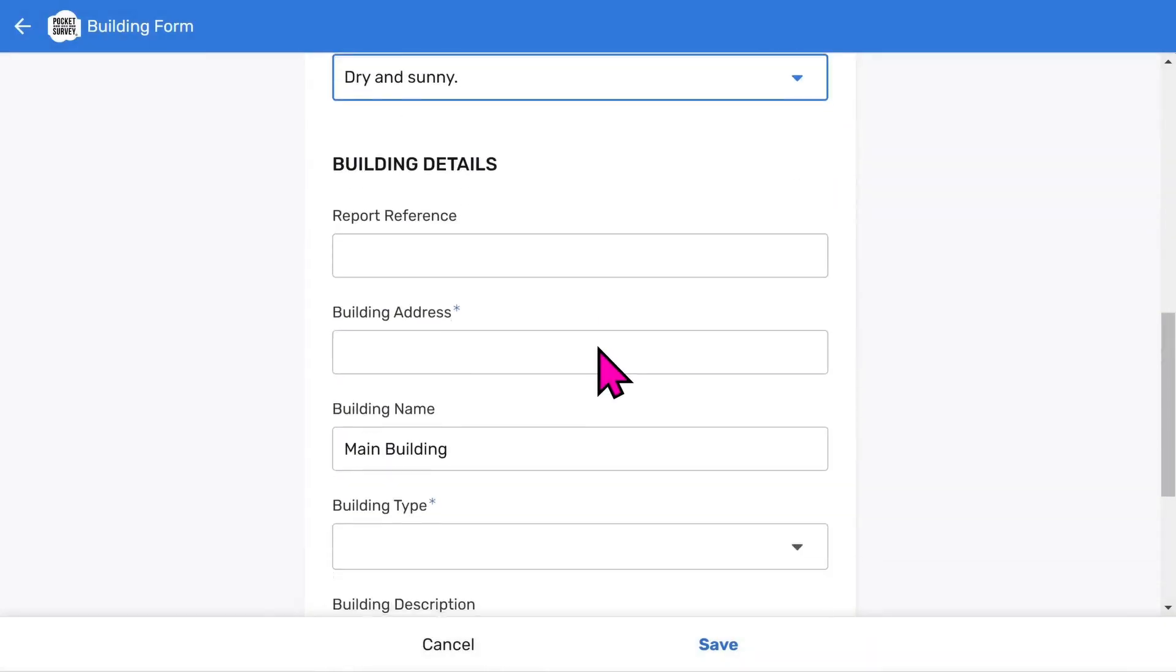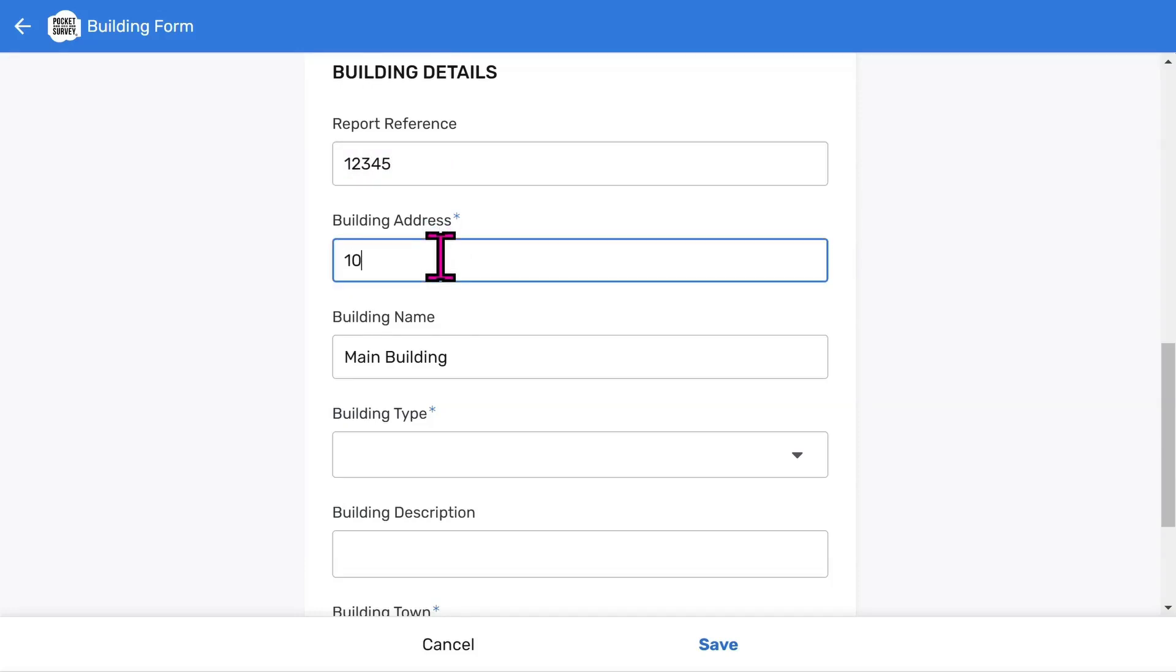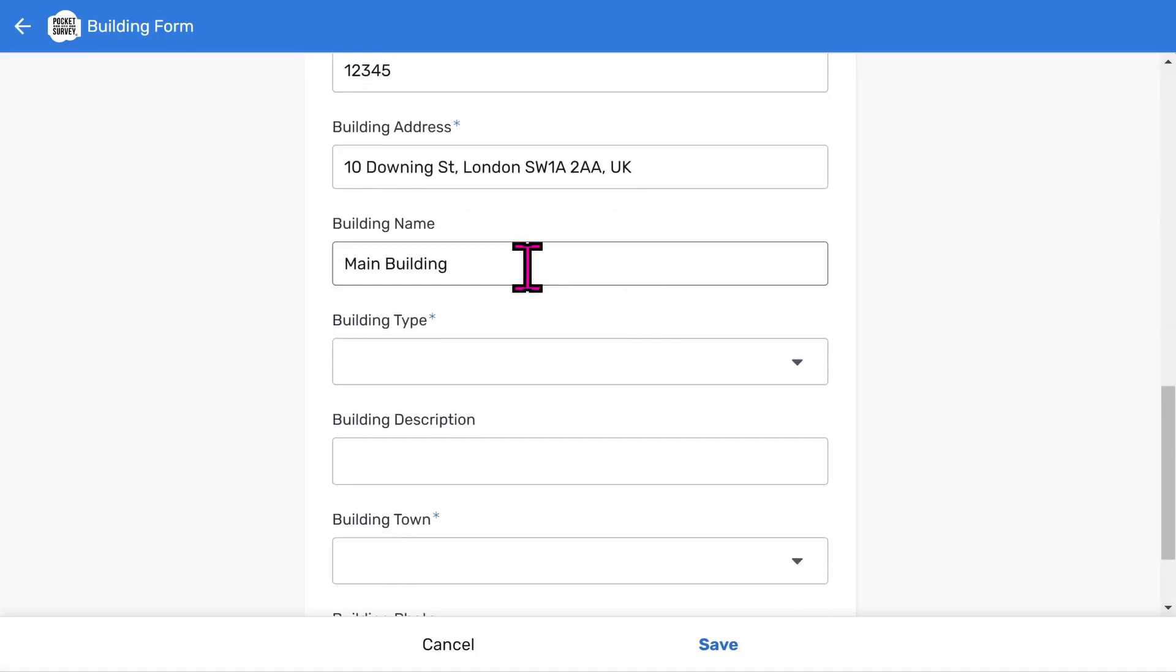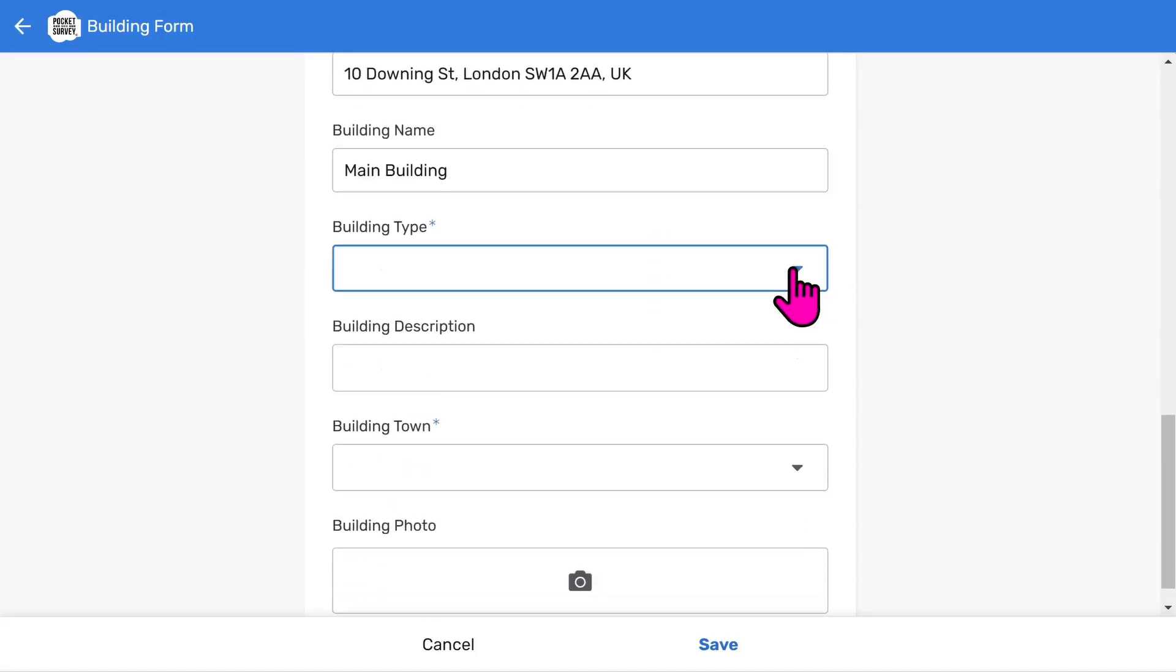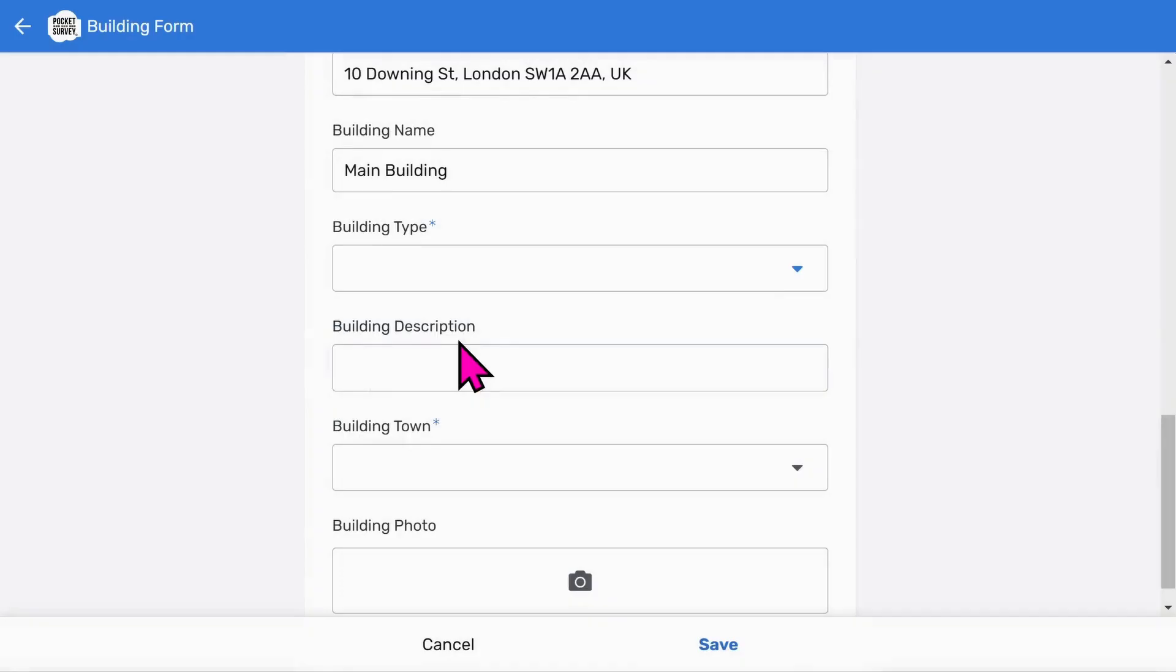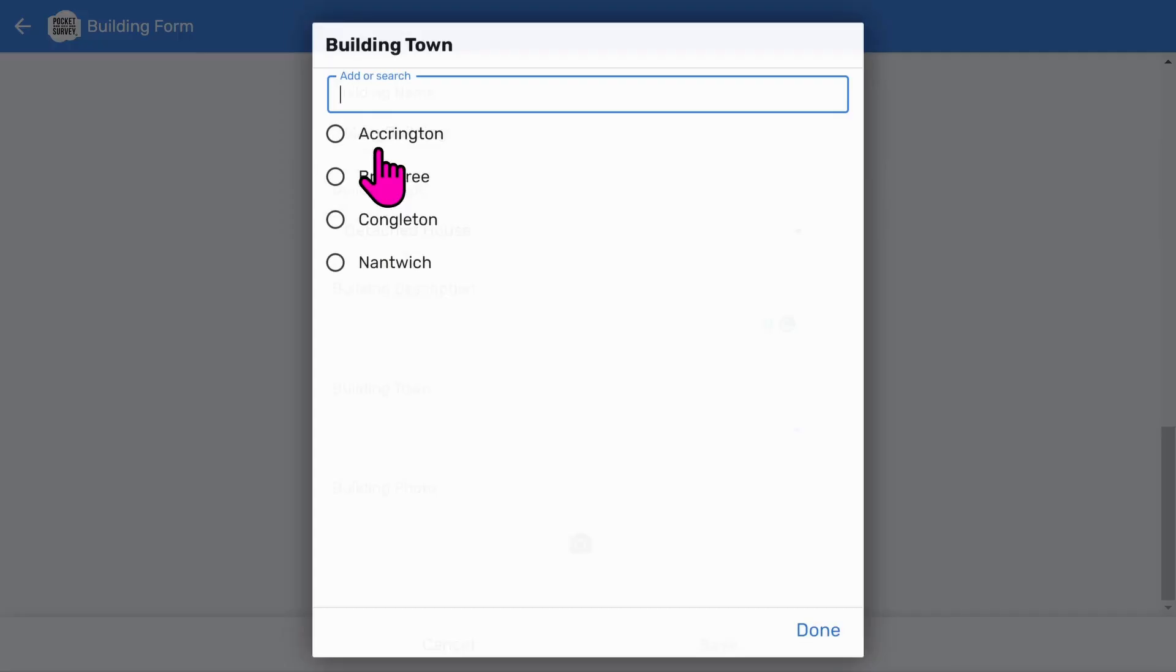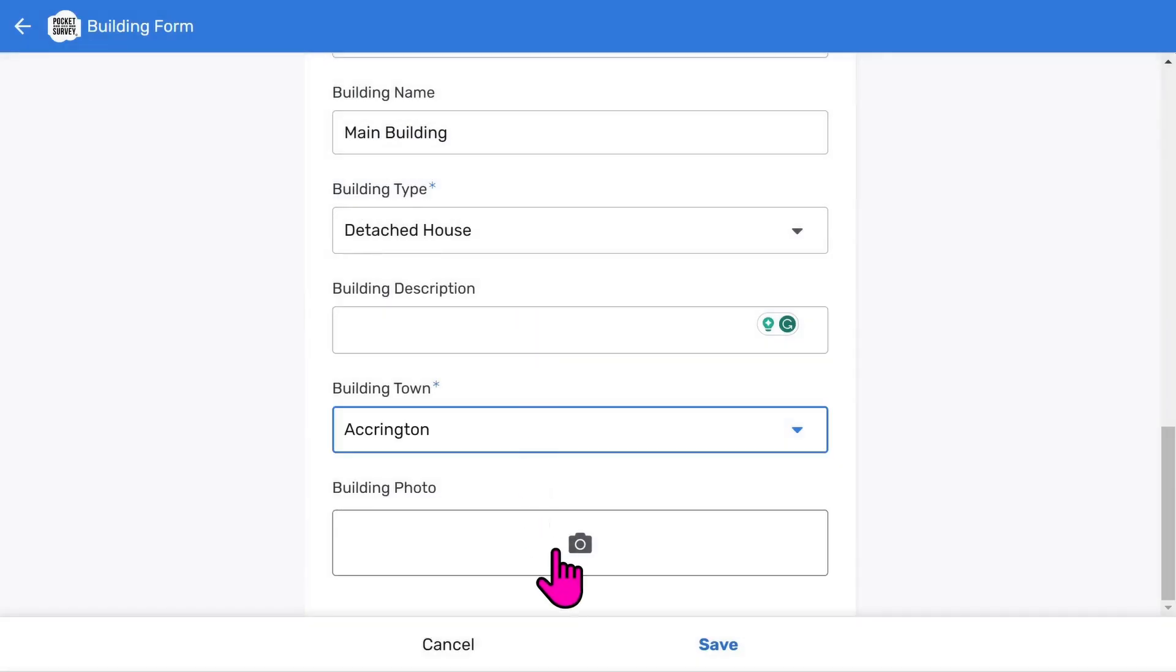Now let's add some building details. You have a place to add a building reference or you can use a report reference instead. Adding addresses is easy since Google will search for the address if you start typing it in. You can import addresses in bulk using the import feature within the app. The building name is used to identify different buildings at the same address. We also have building type and an optional short description of the building. It's a good idea to allocate the report to a town, especially if you work nationwide, and enter other building details as required.